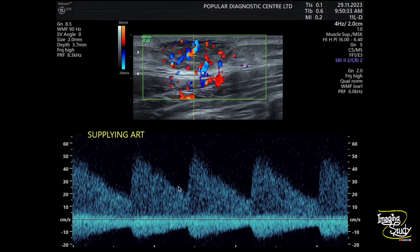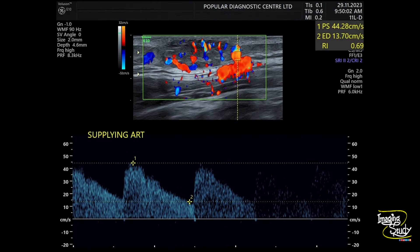We took a sample from one internal vessel, showing high velocity moderate resistant flow. We measured the resistive index — it shows around 0.69, and the peak systolic velocity is around 44 centimeters per second.